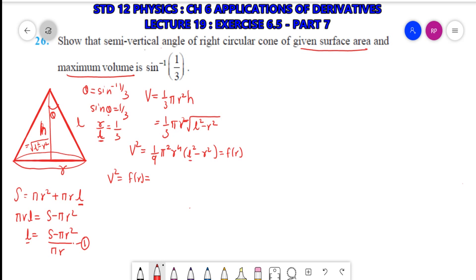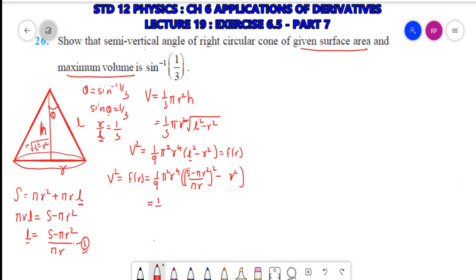Replacing the value of l from equation 1, we get (1/9)π²r⁴ × [(S - πr²)/(πr)]² - r². Taking the square: (S - πr²)² = S² - 2Sπr² + π²r⁴. So V² = (1/9)π²r⁴ × [(S² - 2Sπr² + π²r⁴)/(π²r²) - r²].